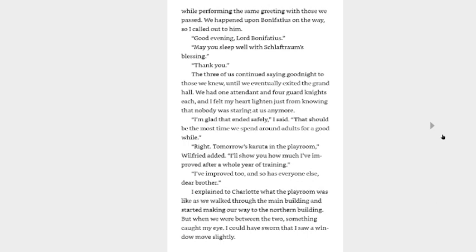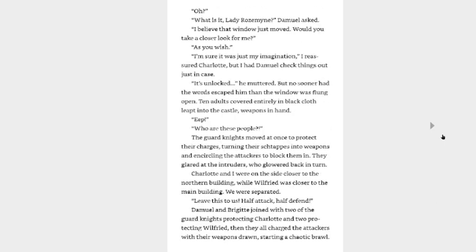I explained to Charlotte what the playroom was like as we walked through the main building and started making our way to the northern building. But when we were between the two, something caught my eye. I could have sworn that I saw a window move slightly. Uh-oh. Oh, no, no, no, no, no, no. Oh? What is it, Lady Rosemyne? Damiel asked. I believe that window just moved. Would you take a closer look for me? As you wish. I'm sure it was just my imagination, I reassured Charlotte, but I had Damiel check things out just in case. It's unlocked, he muttered, but no sooner had the words escaped him than the window was flung open. Here we go. I knew something was gonna happen, I just didn't know what it was. Two adults covered entirely in black cloth leaped into the castle, weapons in hand. Eep, who are these people?